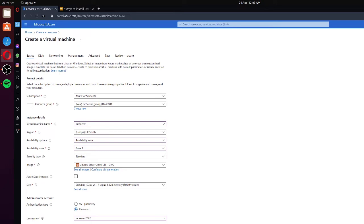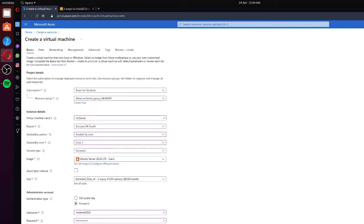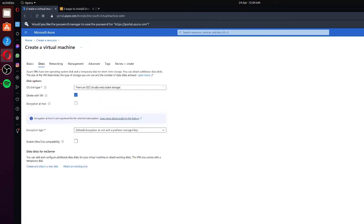So the password needs to be at least 12 characters — 'Password1234' works fine. Now we're going to go underneath 'Allow selected ports' and tick those boxes. That's just going to allow us to do some stuff later on, so we'll leave them ticked. Next, we go ahead and move on to Disks, so press Next.